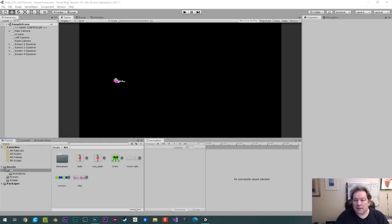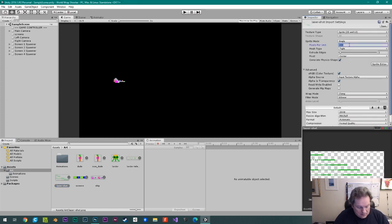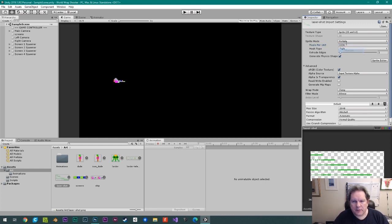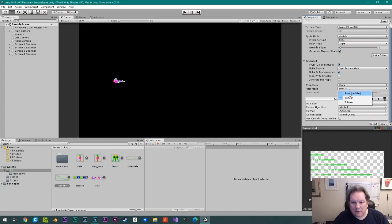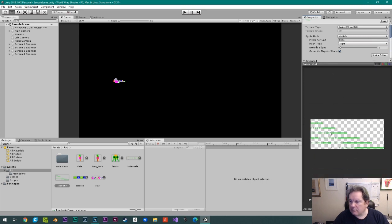This one is getting the laser to fire for the player ship in Defender. What I've done is I've created a laser shot animation — I'm going to drag and drop it in here. I'm going to give it the same imports as the ship, which means it's multiple because there are multiple frames. It's 1024 pixels per unit — that's Unity units — and we want to make that point no filter and click Apply.